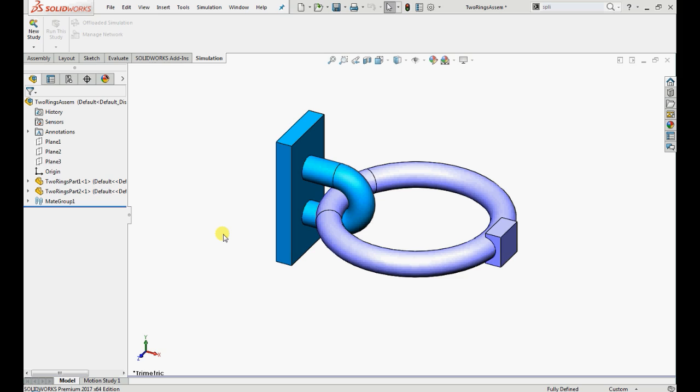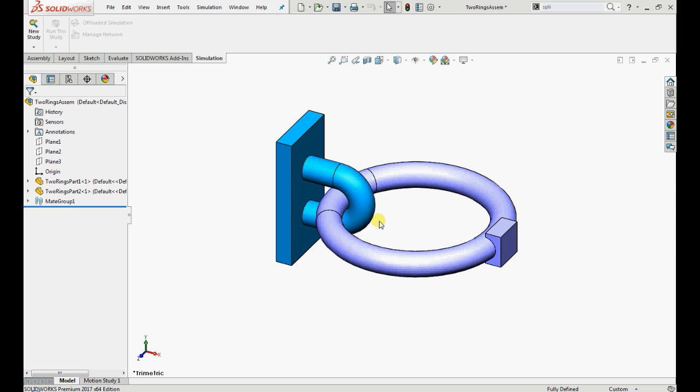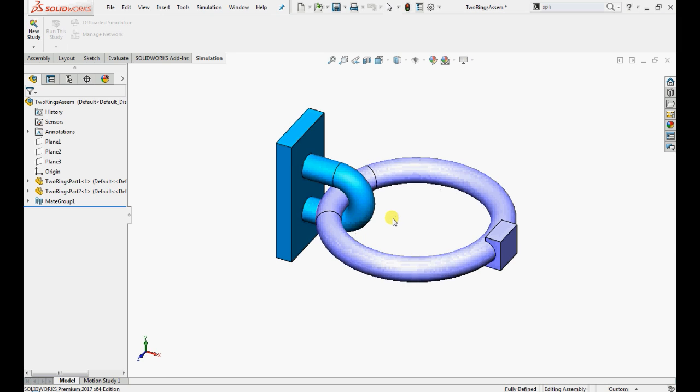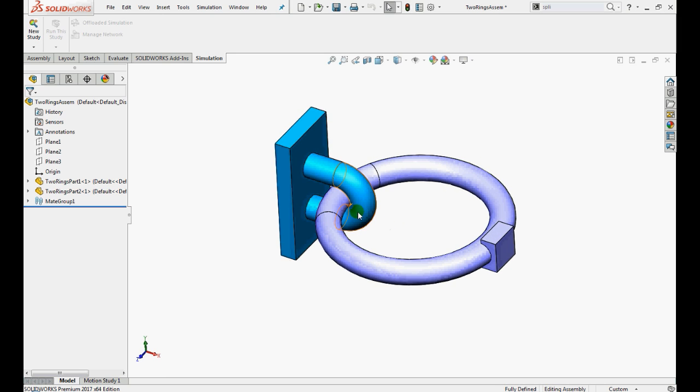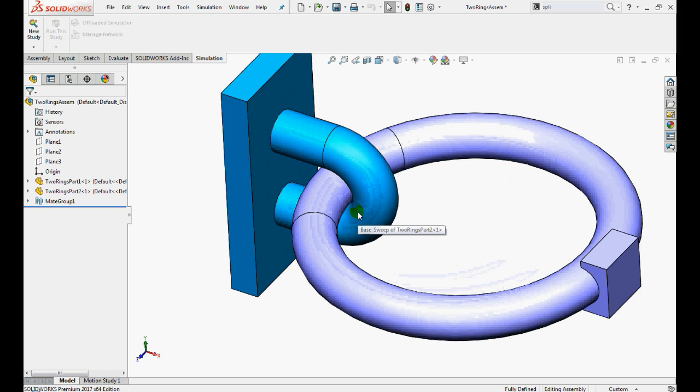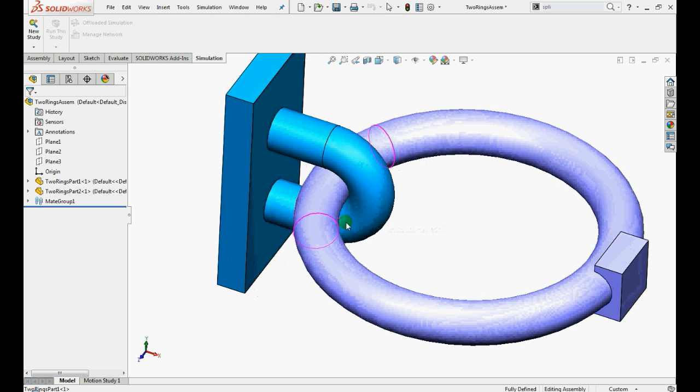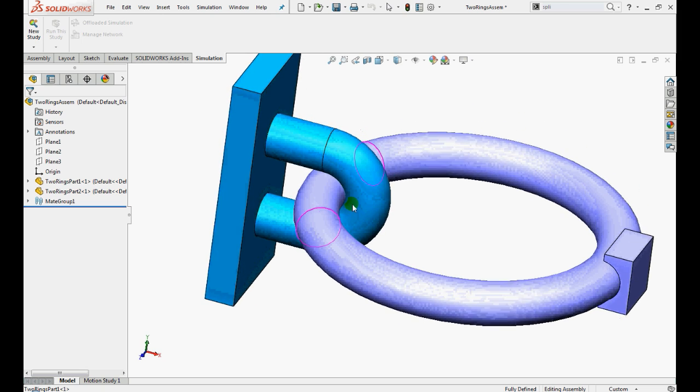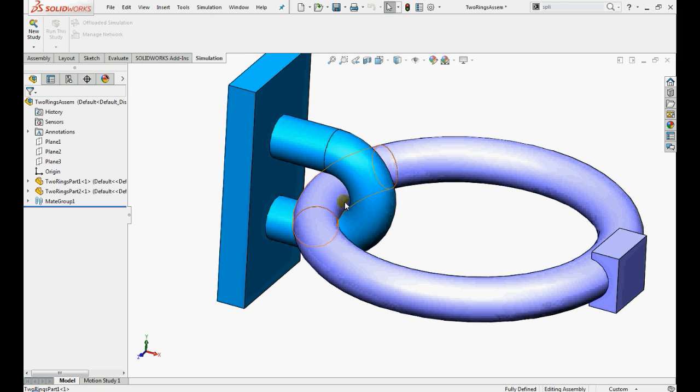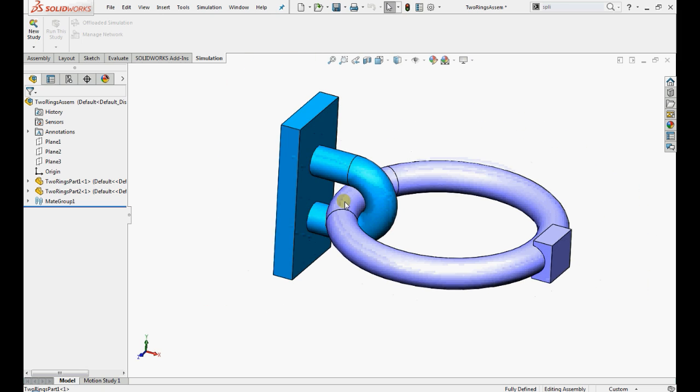When we analyze an assembly, we must understand how the components interact with each other so that our mathematical model correctly computes the stress and deformation values. In here, we will analyze a simple two-ring assembly in which the outer faces of the ring exert contact pressure on each other when tensile loading is applied.